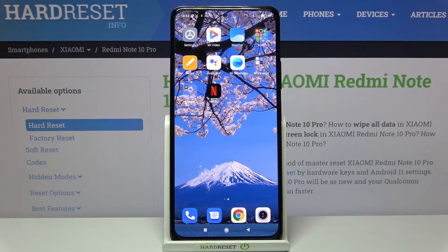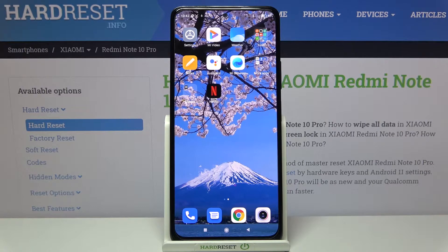Hi everyone, here with the Redmi Note 10 Pro. Let me share with you how to activate the demo mode on this device.